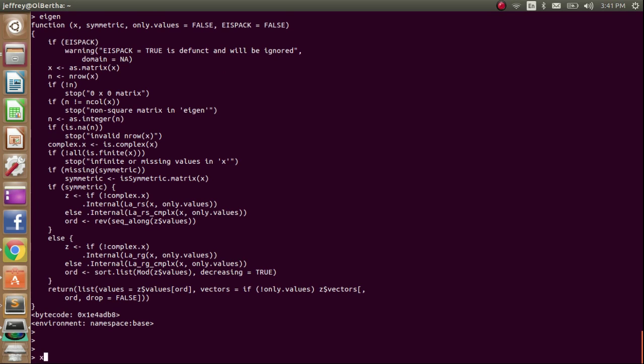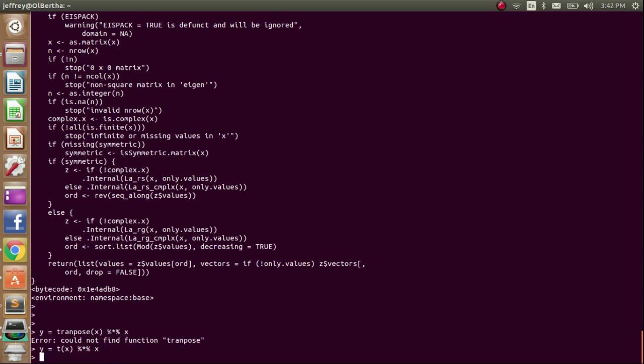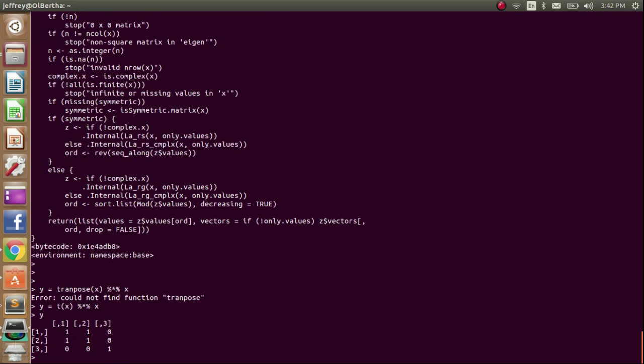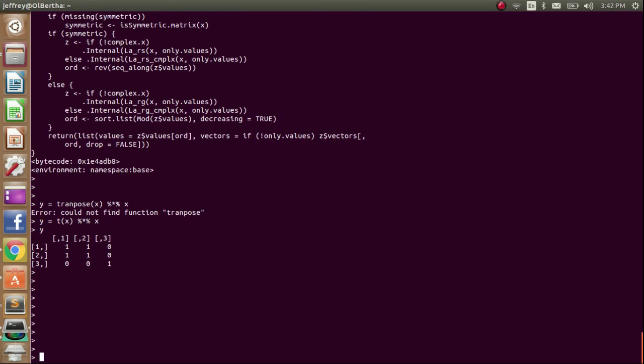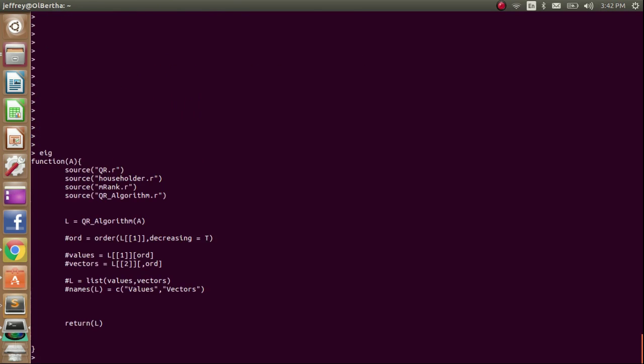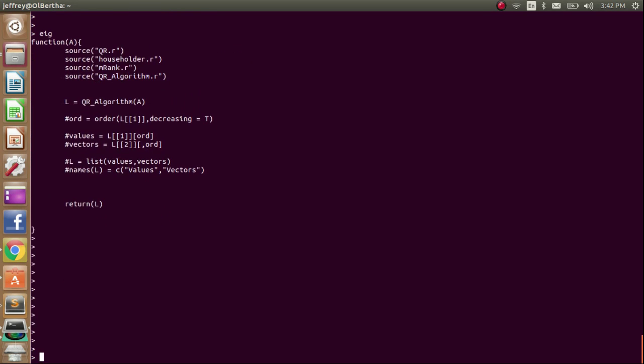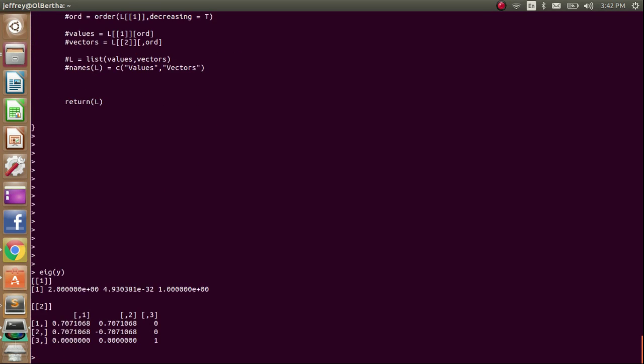Anyways, let's create a square matrix by multiplying the transpose of x with itself. Let's call this matrix y. So transpose x matrix multiplication with itself is equal to y. Alright, now we can use the function that I wrote, the eig function, on y. And there we go.